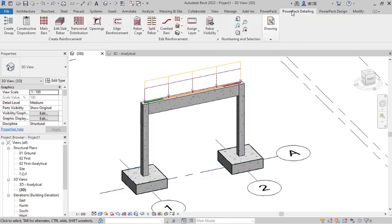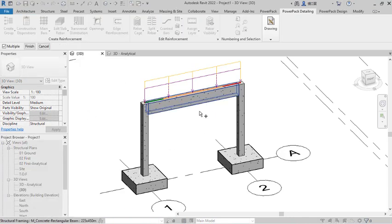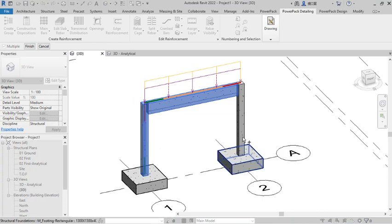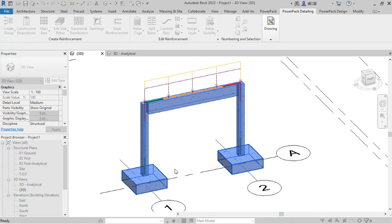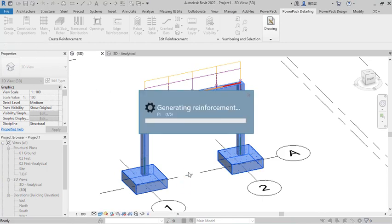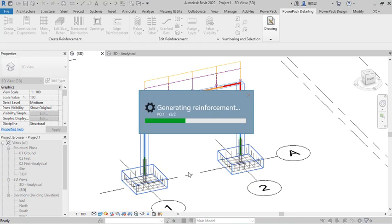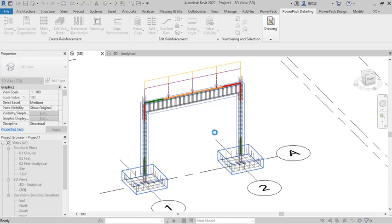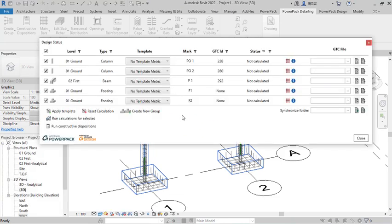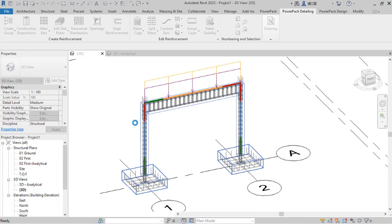I will come over to where I have this Power Pack Detailing and click on the Constructive Disposition. At this point I will need to select the beams, then the columns, and then the two footings, and click on Finish. Once I click on Finish, I give the program a few seconds to calculate and generate reinforcement. You can see how the reinforcement is being generated for all of the structural members successfully.